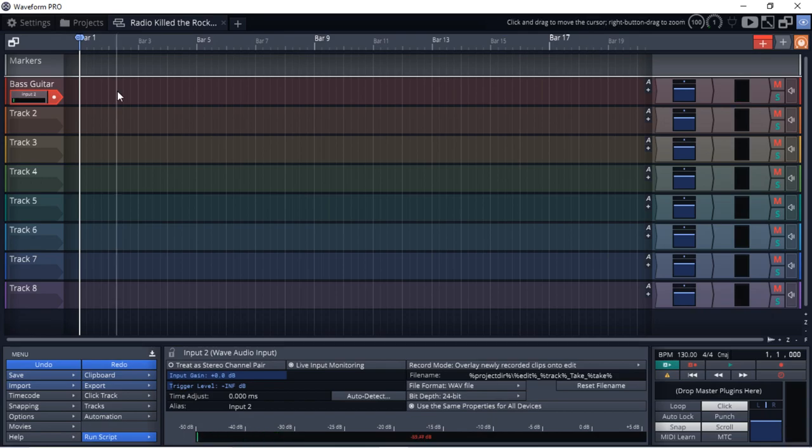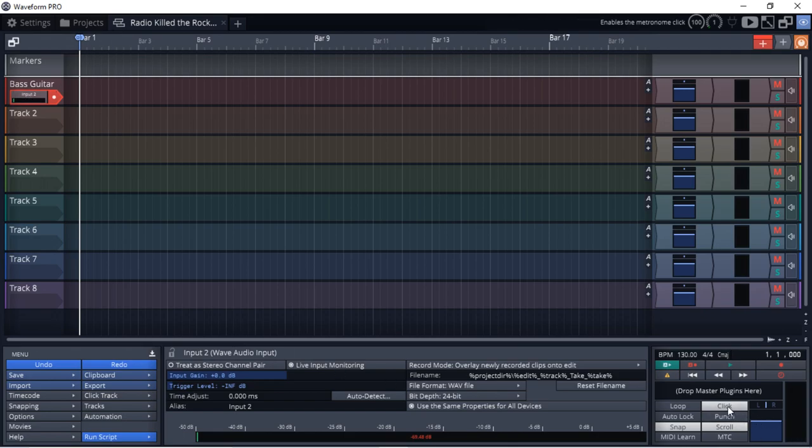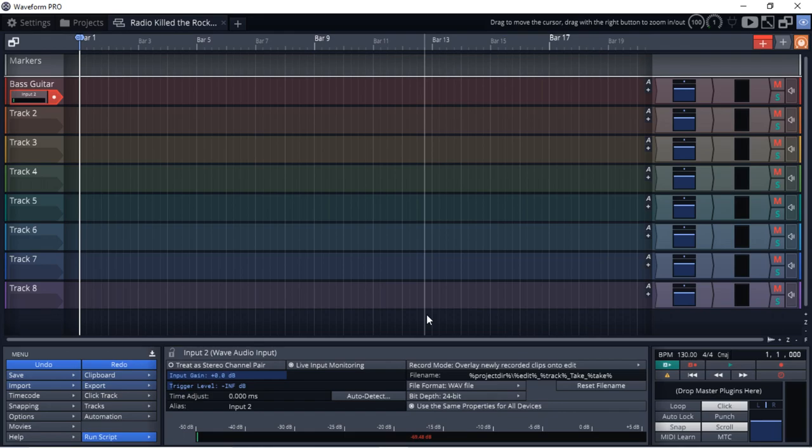All right, so I'm just going to record this in dry. I'll add an amp sim and other effects in later. So I've got my click track on, and we're ready to roll. So let's hit record.